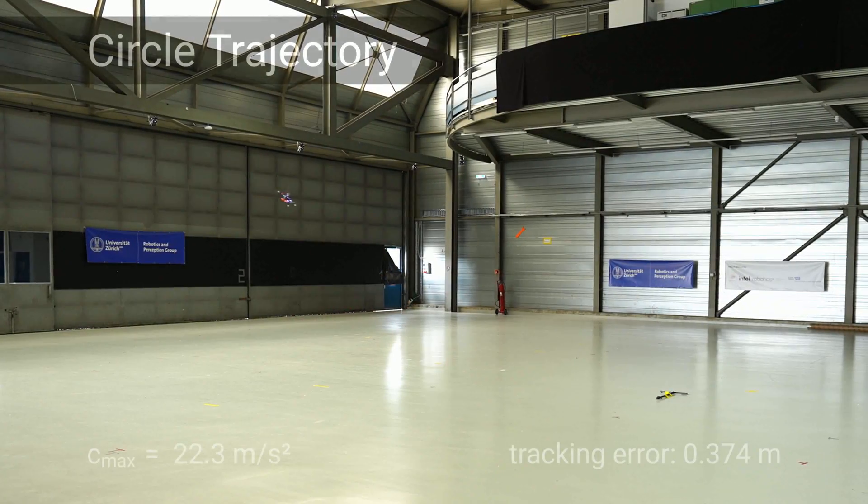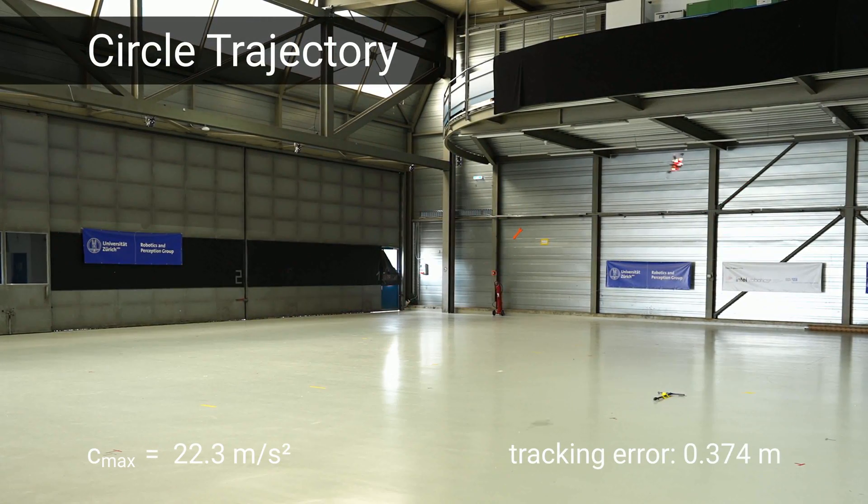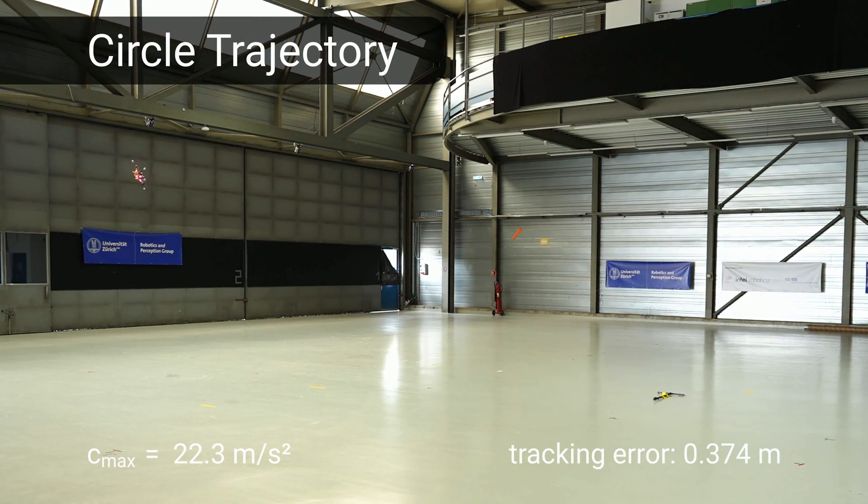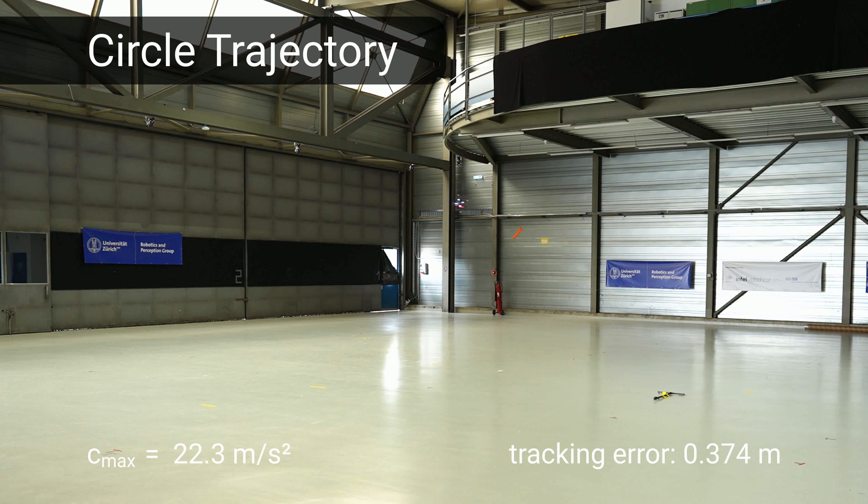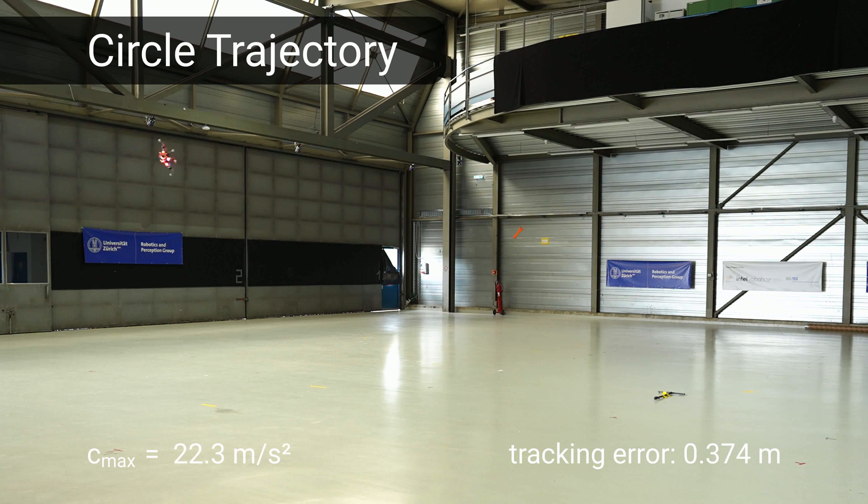Next, we fly a circle trajectory which requires a collective mass normalized thrust of up to 22.3 meters per second squared.